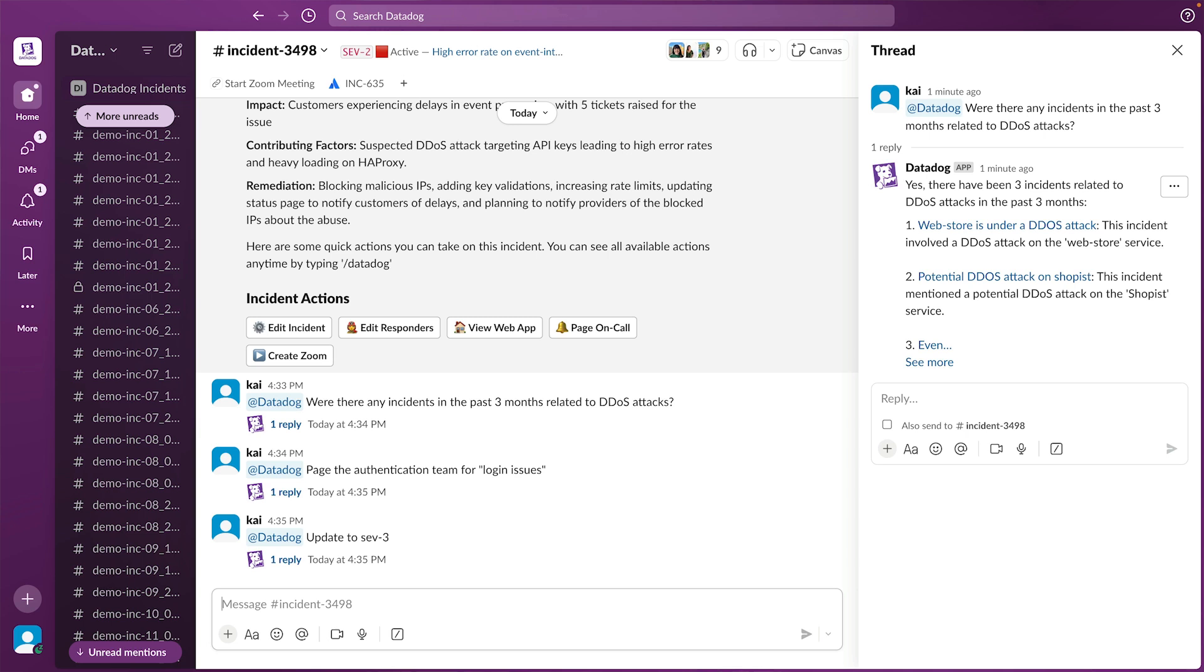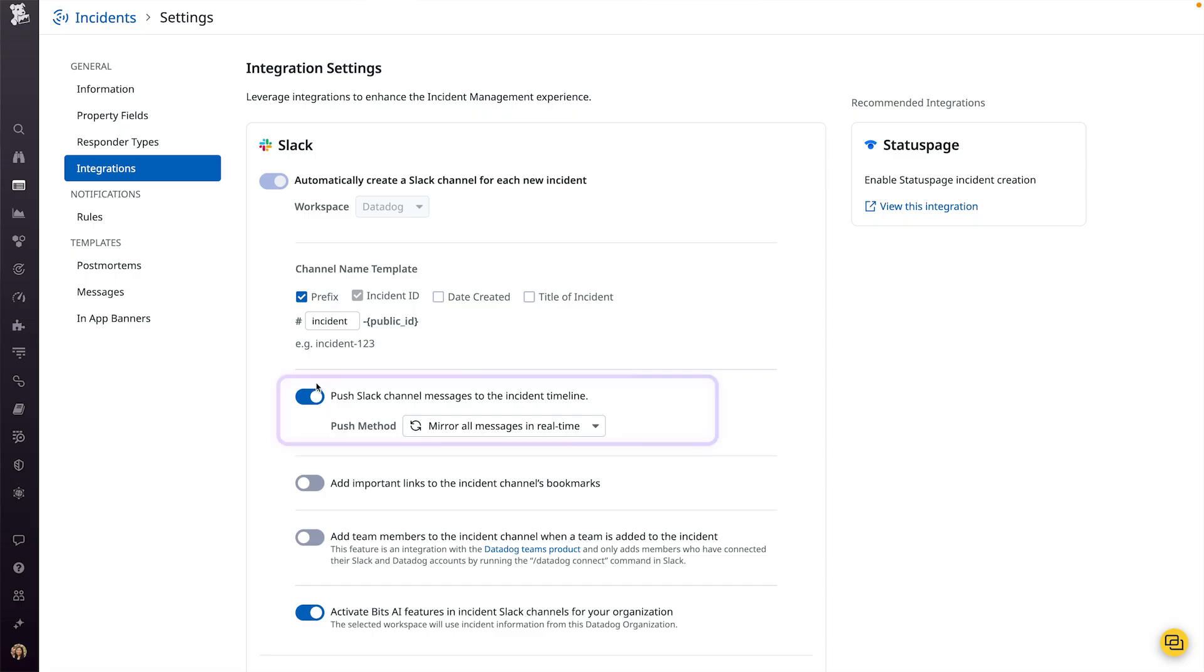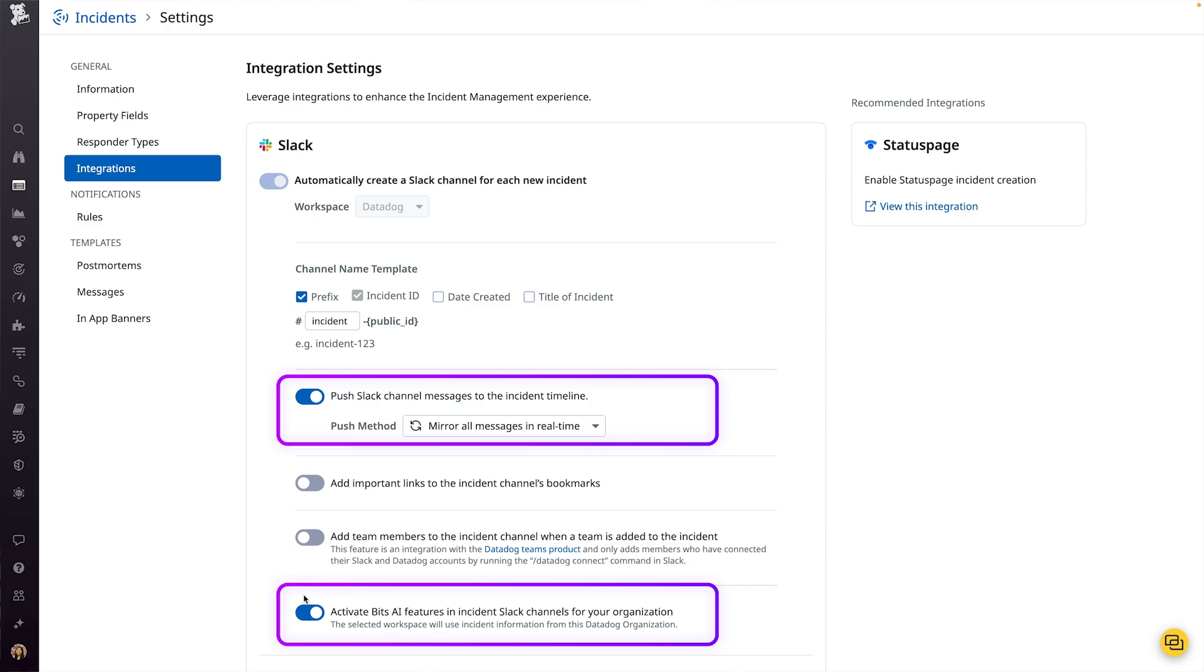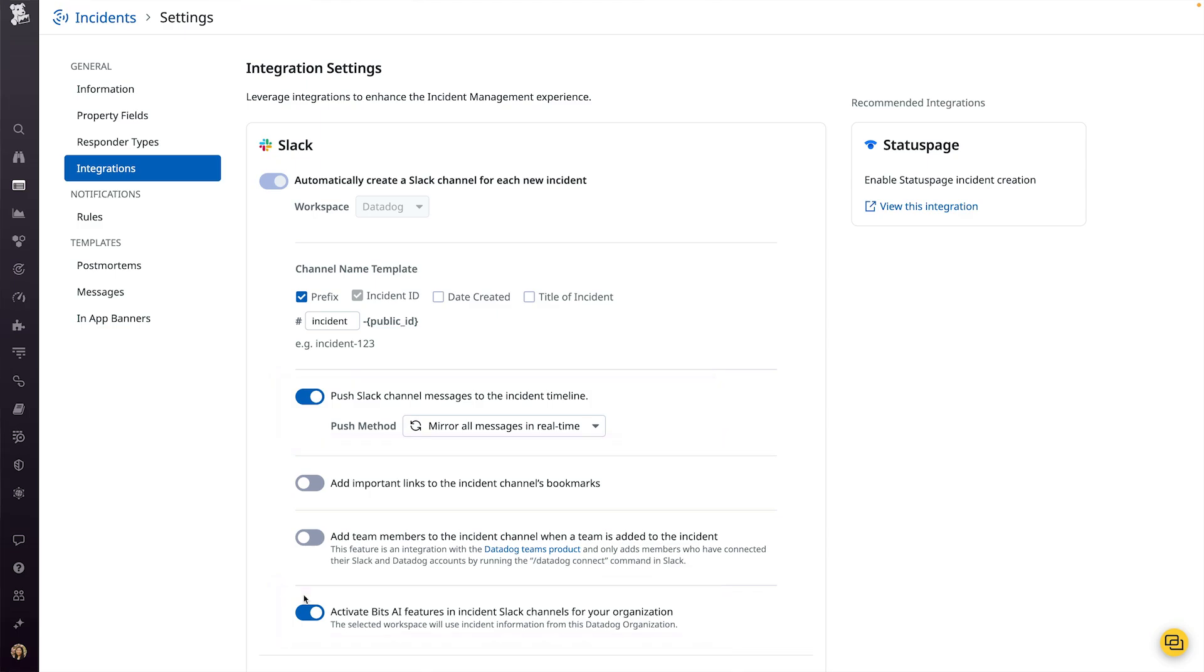BitsAI for incident management is now generally available to all customers and as part of our larger suite of generative AI capabilities. To get started, head to the incident settings page and activate BitsAI.